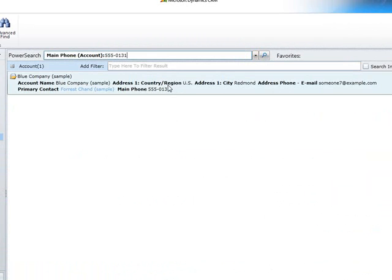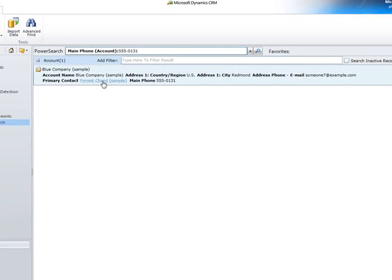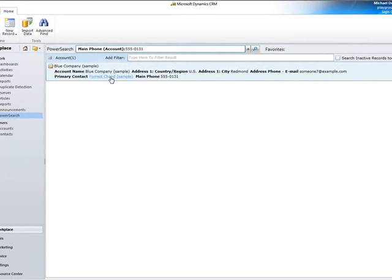Additionally, all related records like the parent account or primary contact can be opened from within the result window too.